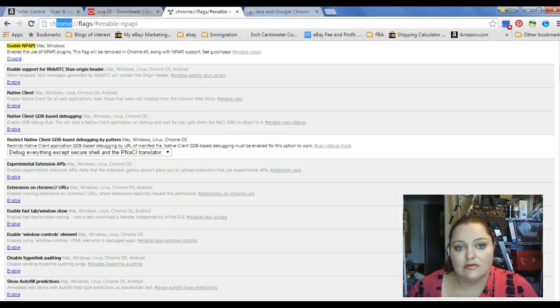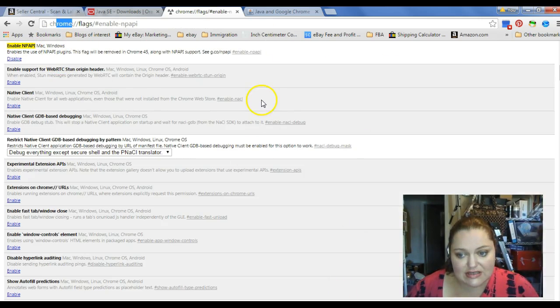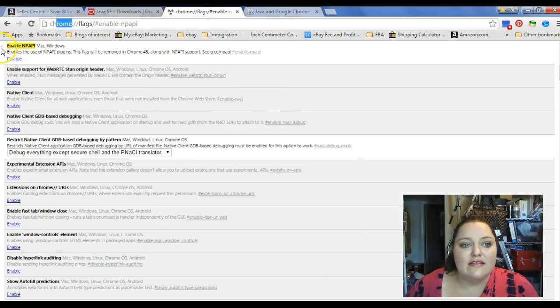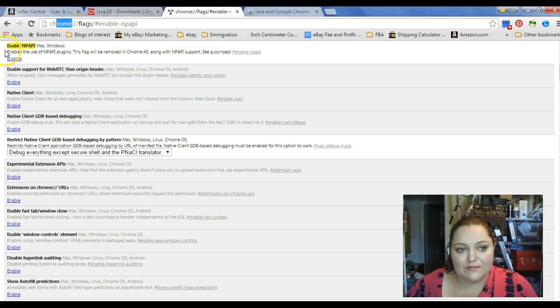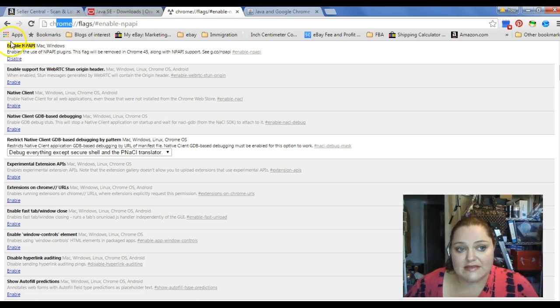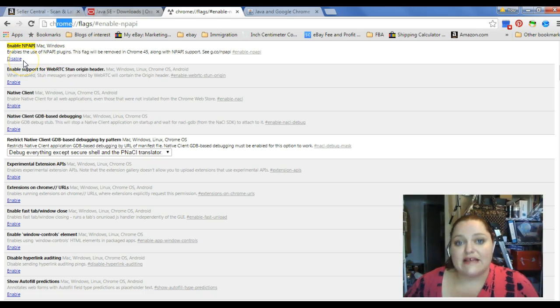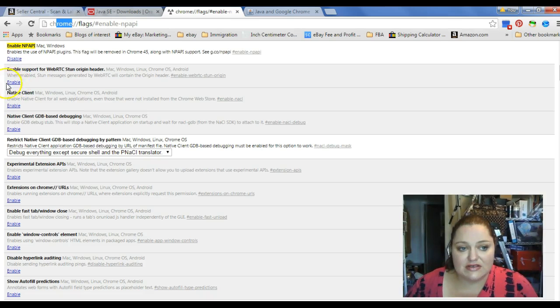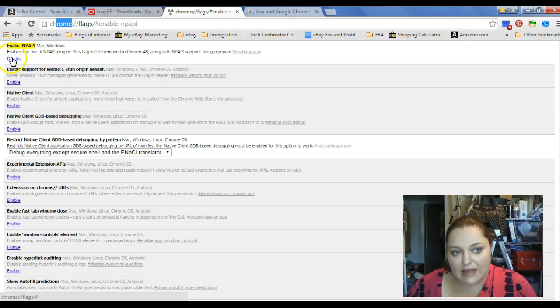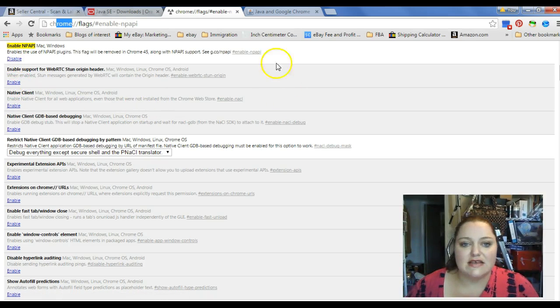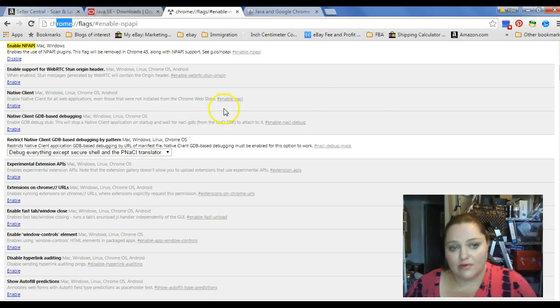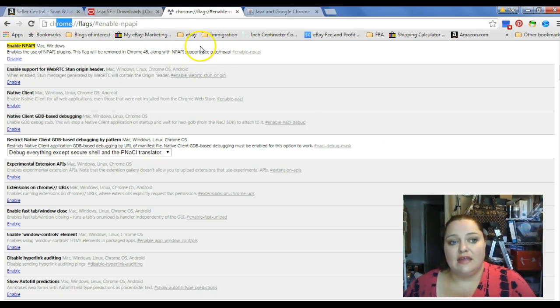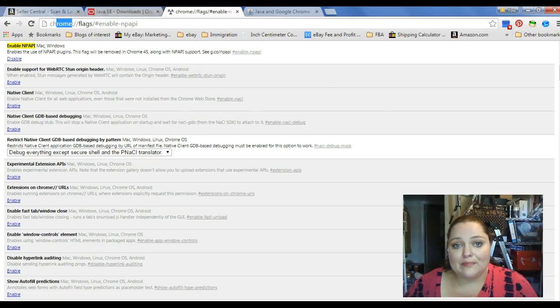Go here, put it up there, and it brings up a page that looks like this. The very first thing on there is going to be your NPAPIs. Mine says disable because I've already enabled it, but you're going to click the enable button, and it's going to enable the NPAPI.